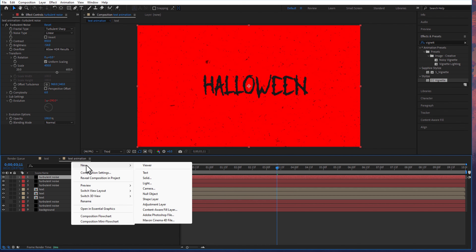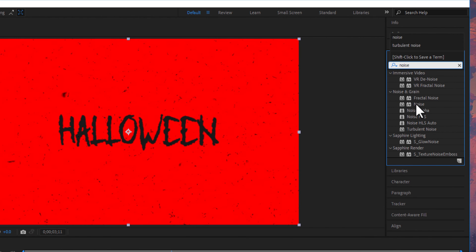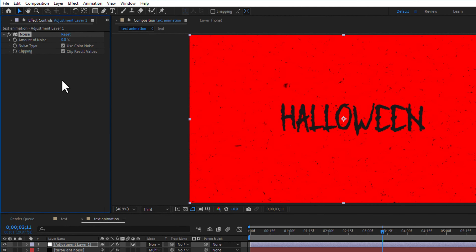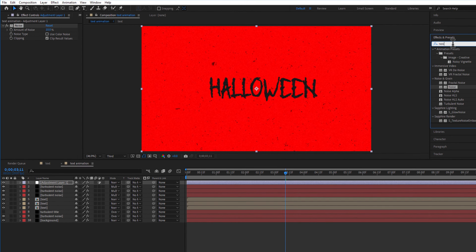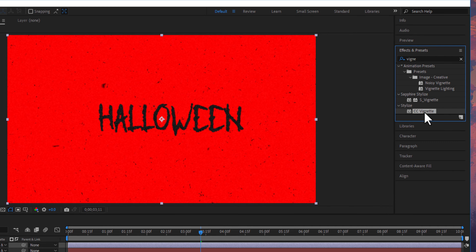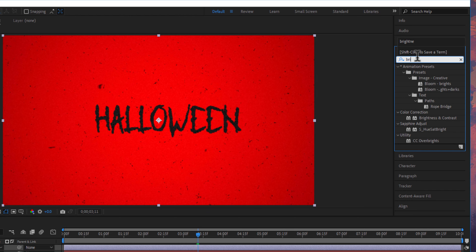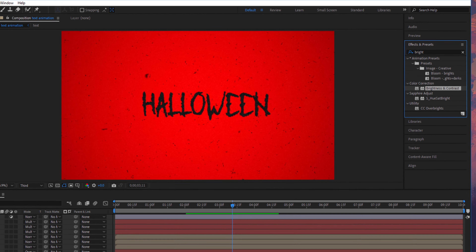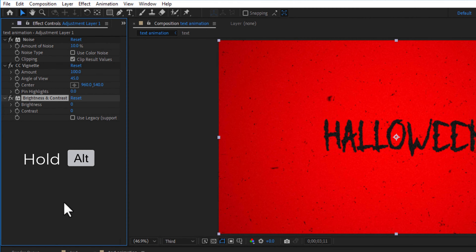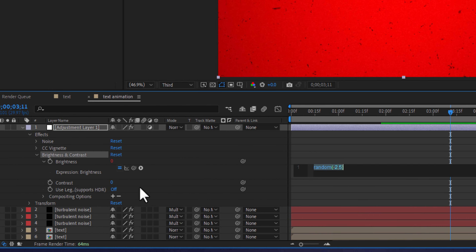Create a new adjustment layer. Under noise and grain, add noise and drag it into the adjustment layer. Change amount of noise to 10 and uncheck use color noise. Go to effects and presets, under stylize, add Vignette and drag it into the adjustment layer. Add color brightness and contrast. Create an expression for brightness: random(-2, 5). Copy this expression and paste it into contrast.